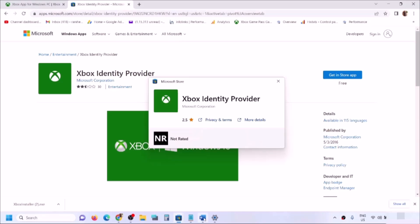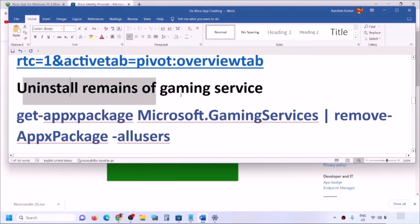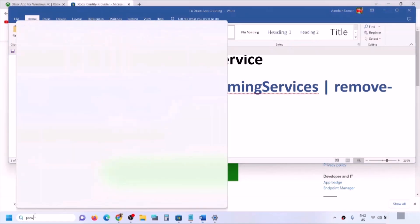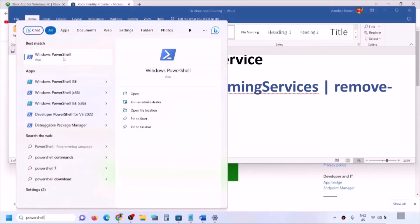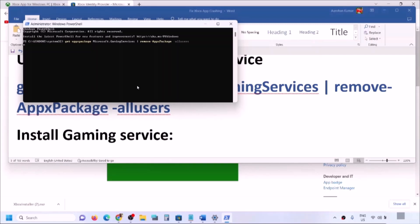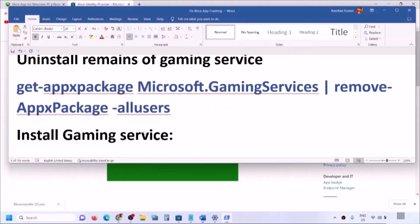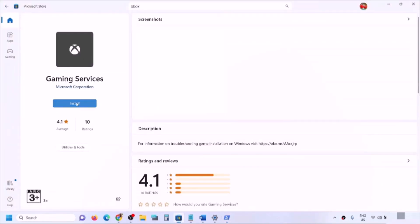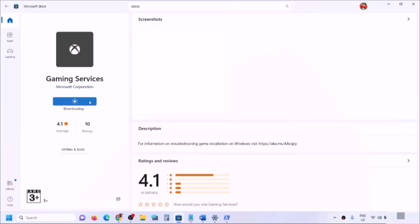If you don't see the install button, follow the next step: uninstall and reinstall Gaming Services. Copy the command provided in the video description, type 'PowerShell' in the Windows search box, right-click on Windows PowerShell and click Run as Administrator. Click Yes to allow, paste the command and hit Enter — this will uninstall Gaming Services. Then copy the second command, paste it on the same window and hit Enter. This will open Microsoft Store with an option to install Gaming Services — click Install, click Yes to allow, and let the download complete.